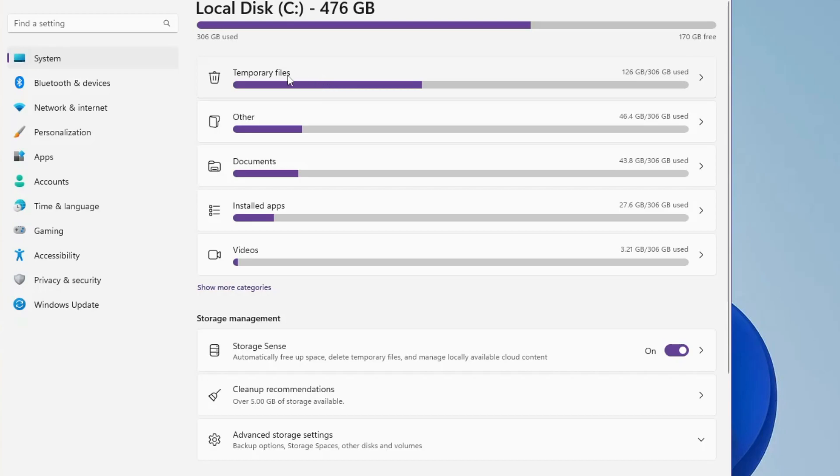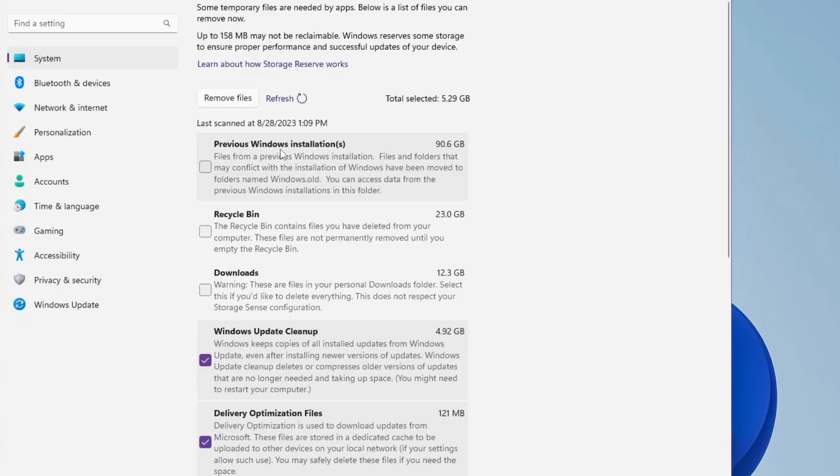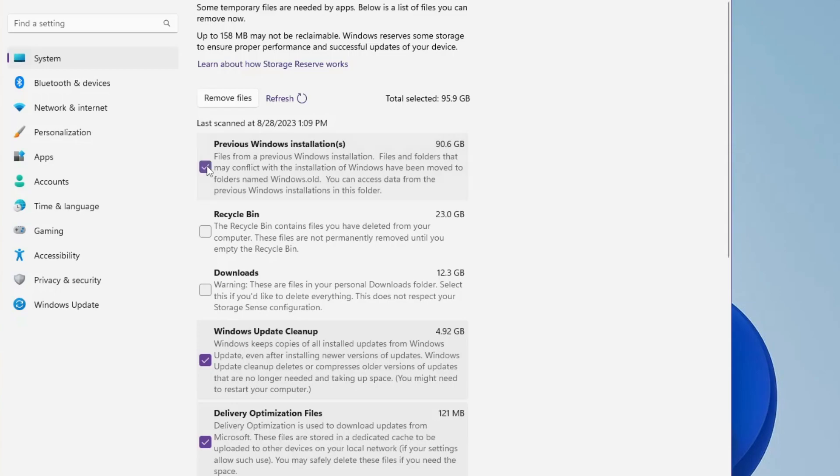On the very top I can see 90.6 gigabytes has been occupied by previous Windows installation. Basically, this file gets created whenever you reinstall Windows, upgrade Windows, or overwrite the Windows OS. Anyway, it's not required, so you have to select this option. Then you have the Recycle Bin.